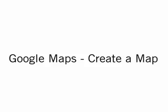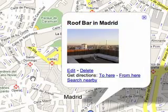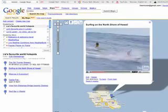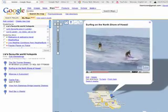Welcome to Google Maps. You can create a personalised map, complete with your favourite places, photos and videos, and share it with your friends and family.